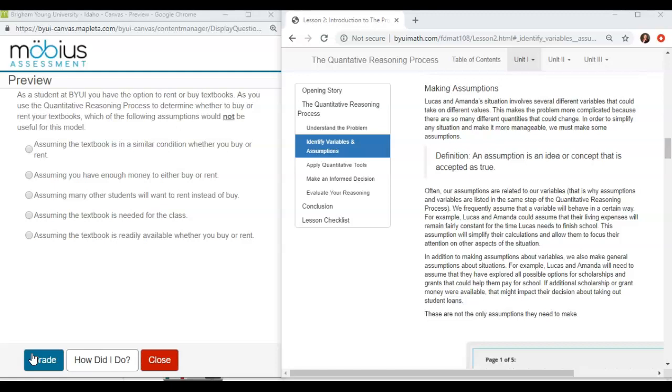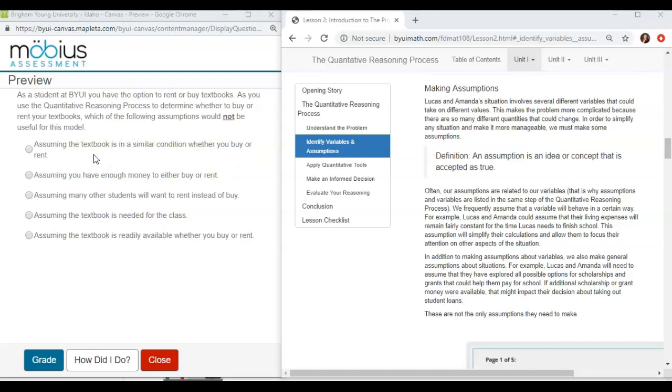The first thing I want to discuss is the first option here. Assuming the textbook is in a similar condition whether you buy or rent. Just as a reminder of what an assumption is, this is an idea or a concept that you accept to be true. So is it helpful in our quantitative reasoning process to assume that the textbooks are in similar condition whether you buy it or rent it?